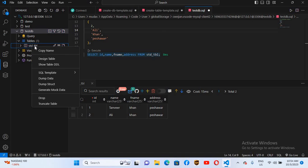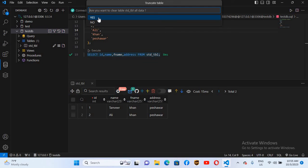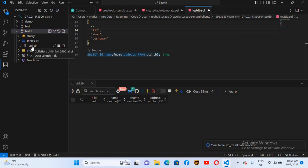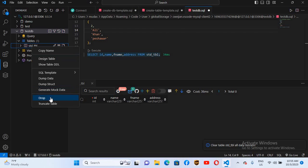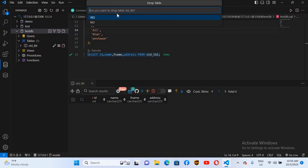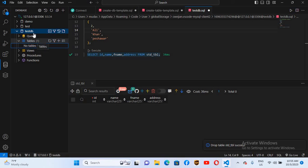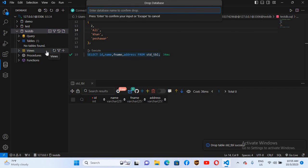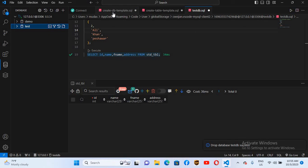If I want to truncate or drop the table, I'll right-click on the table. First I'll truncate — click Truncate Table — and it asks if I want to truncate. I'll click Yes and it truncates. Now the SELECT query shows no records. To drop the table, I right-click and select Drop Table, confirm Yes. Similarly, to drop the database, I right-click, select Drop, type 'testdb', and hit Enter — the database is dropped.